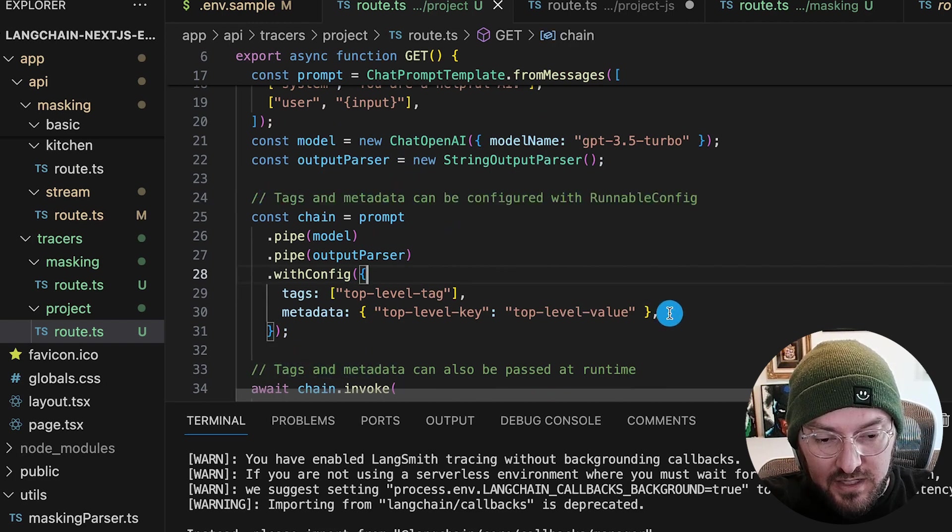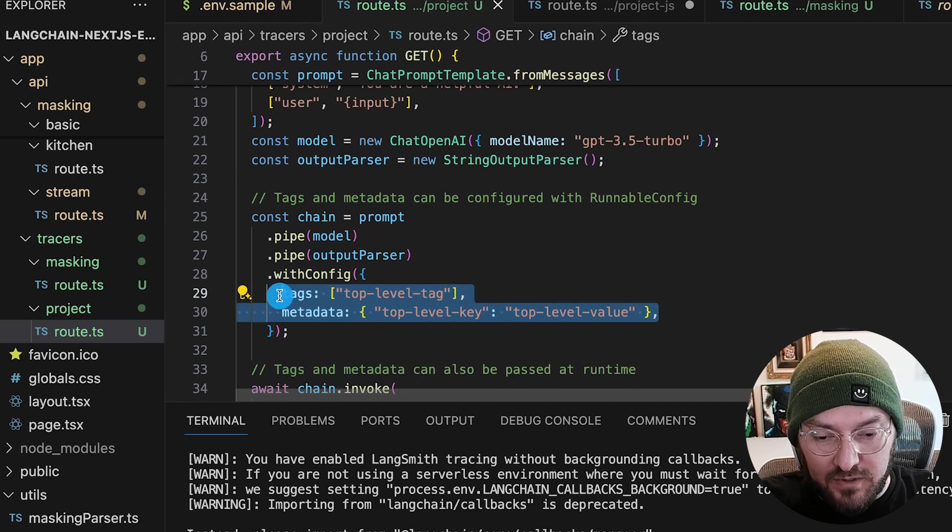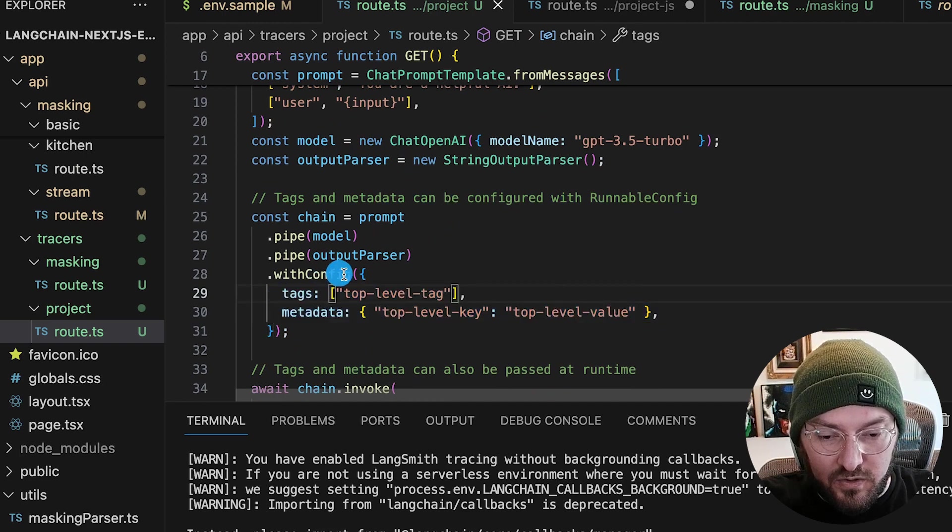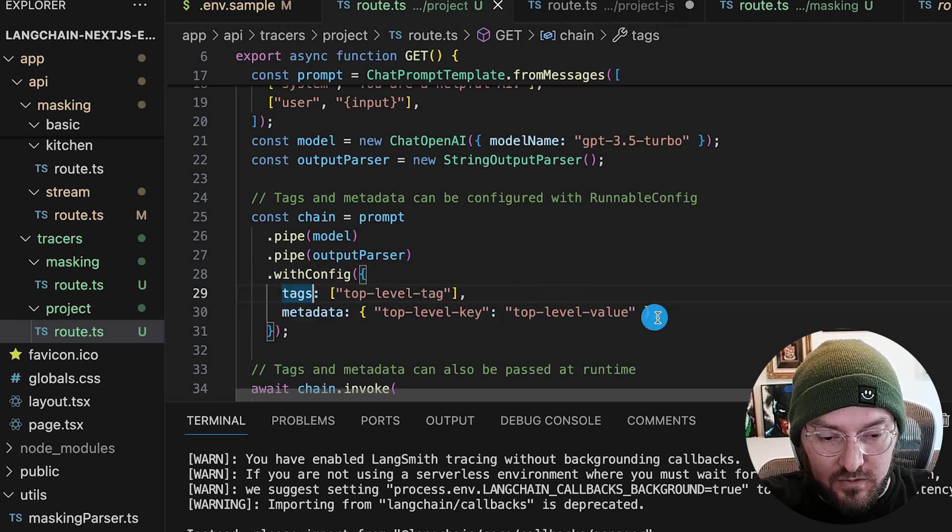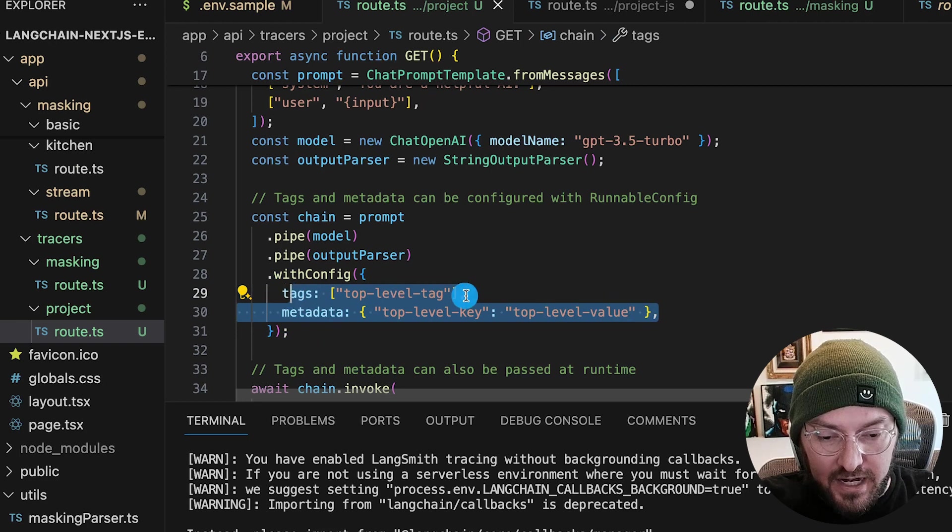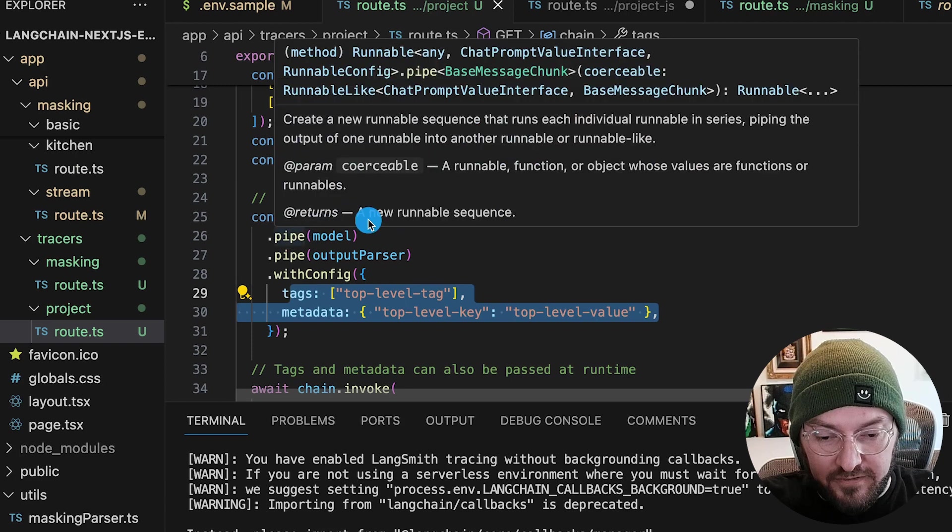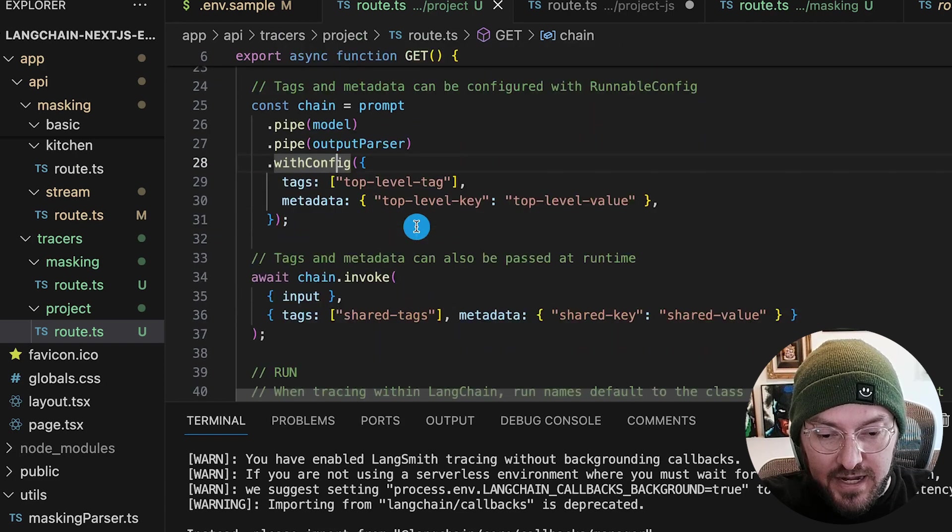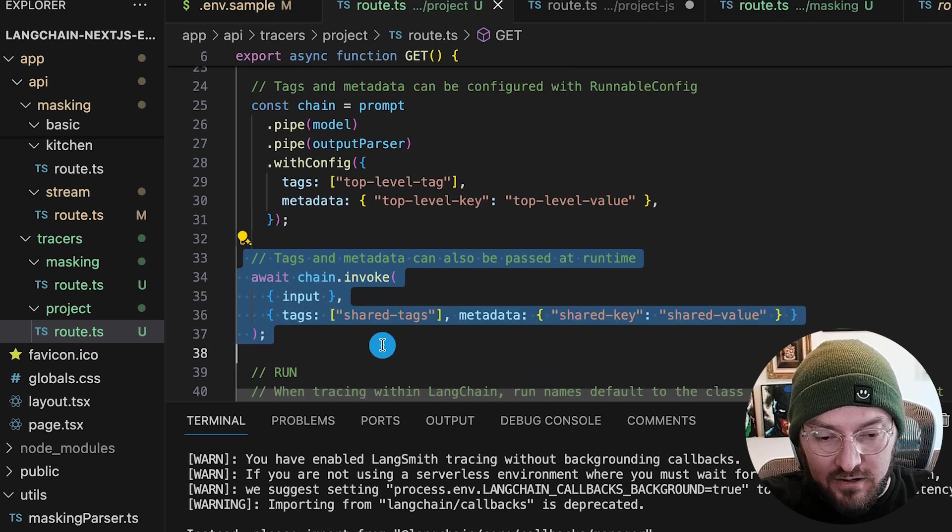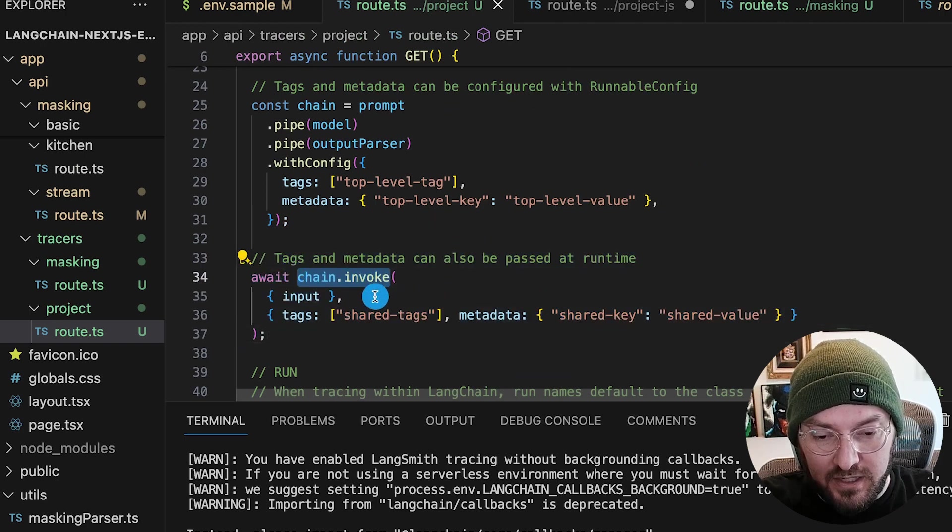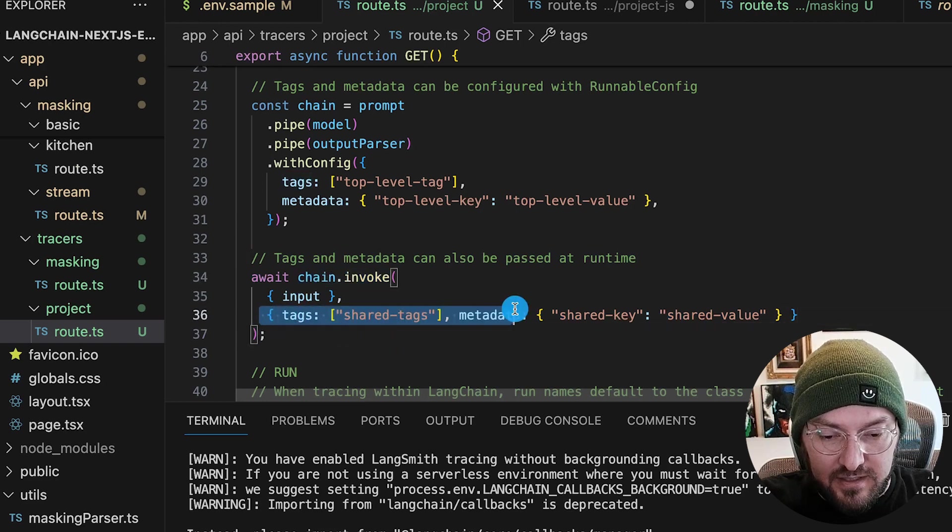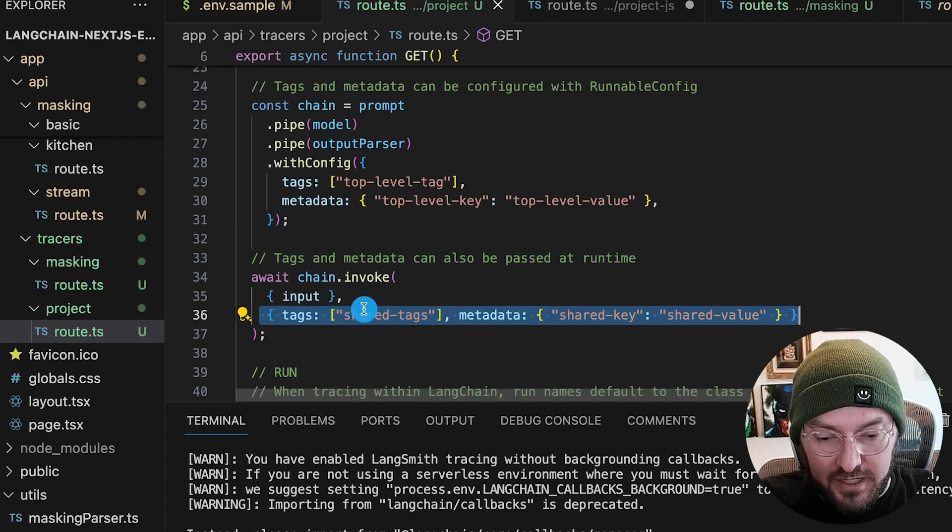And then this is where we start to change our metadata tags. So you can see right here, we have top level tags that we're actually changing. So inside this with config function, we can actually define the tags and our exclusive metadata for this runnable config. The next thing that's interesting is we can actually change it at our runtime as well. So once we're actually invoking the chain, we can look and see what our tags are going to be in our metadata.